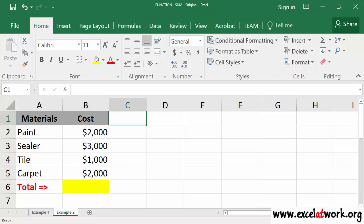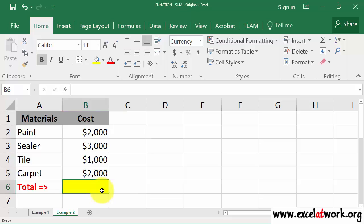First, I select cell B6. Next, I click the Home tab. Then, I click on the Auto SUM button.